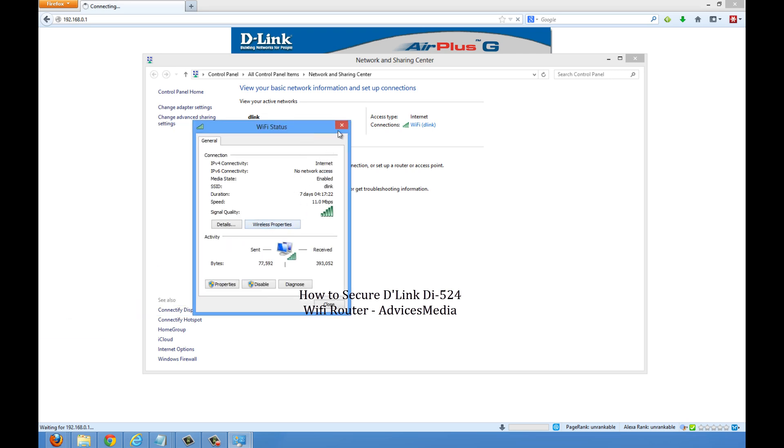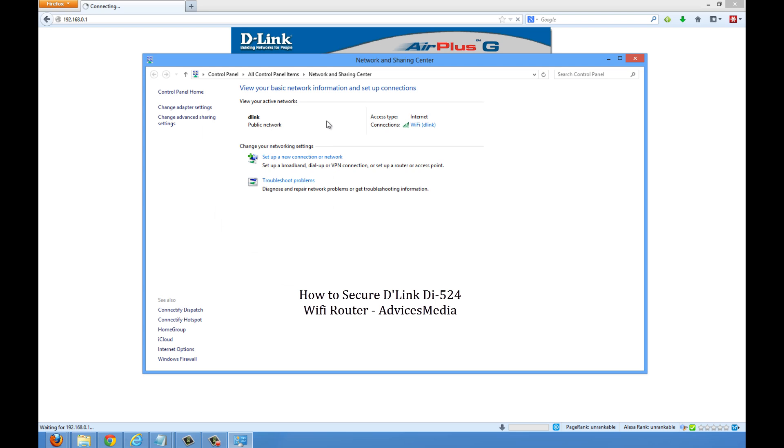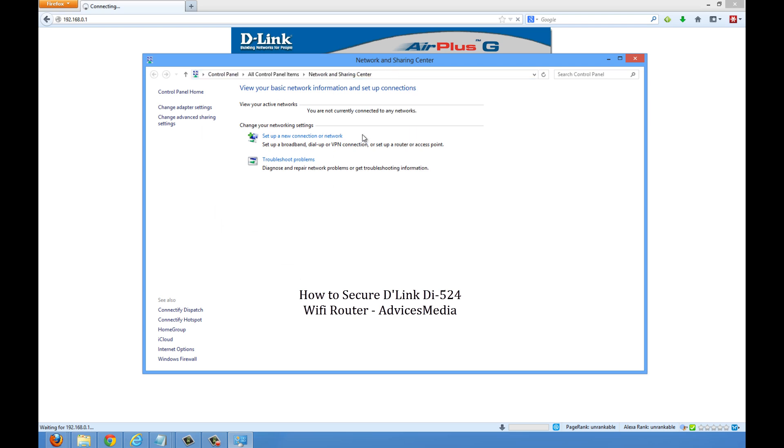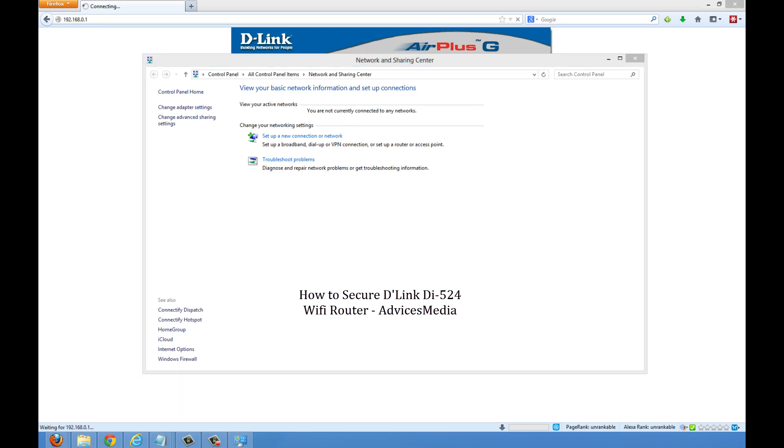When you need to enter the ID and password in order to proceed. So as you can see right now, we're in the D-Link public network, but now we would be taken to the new option. Let's wait for the same. Let's wait for the new connection.